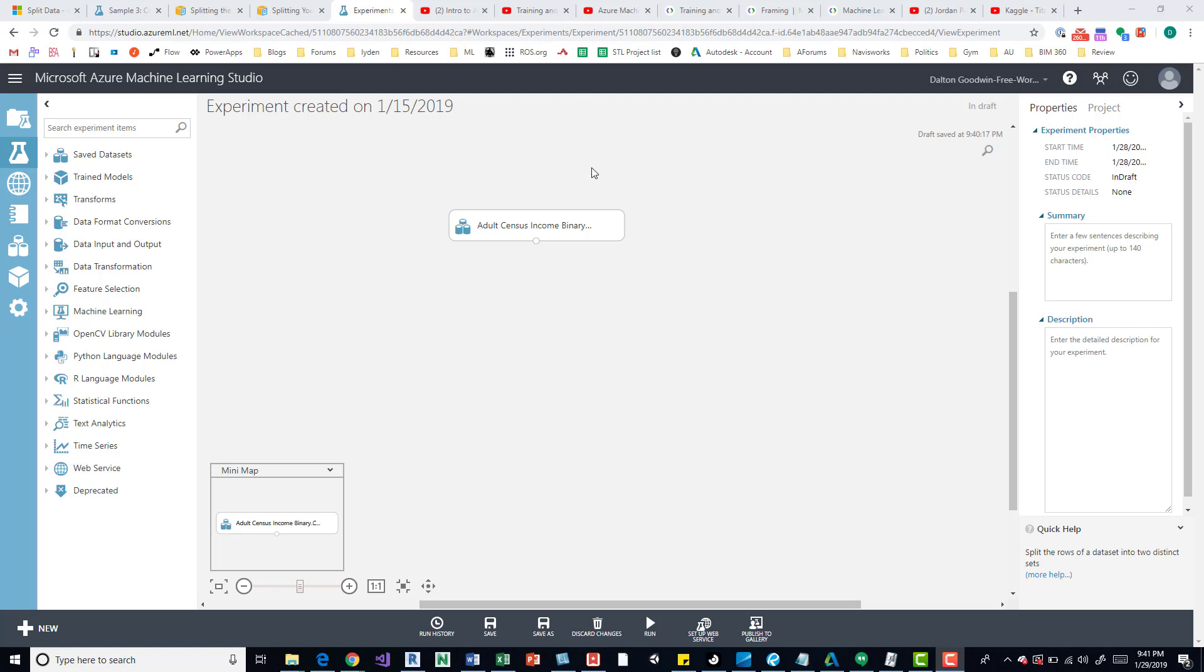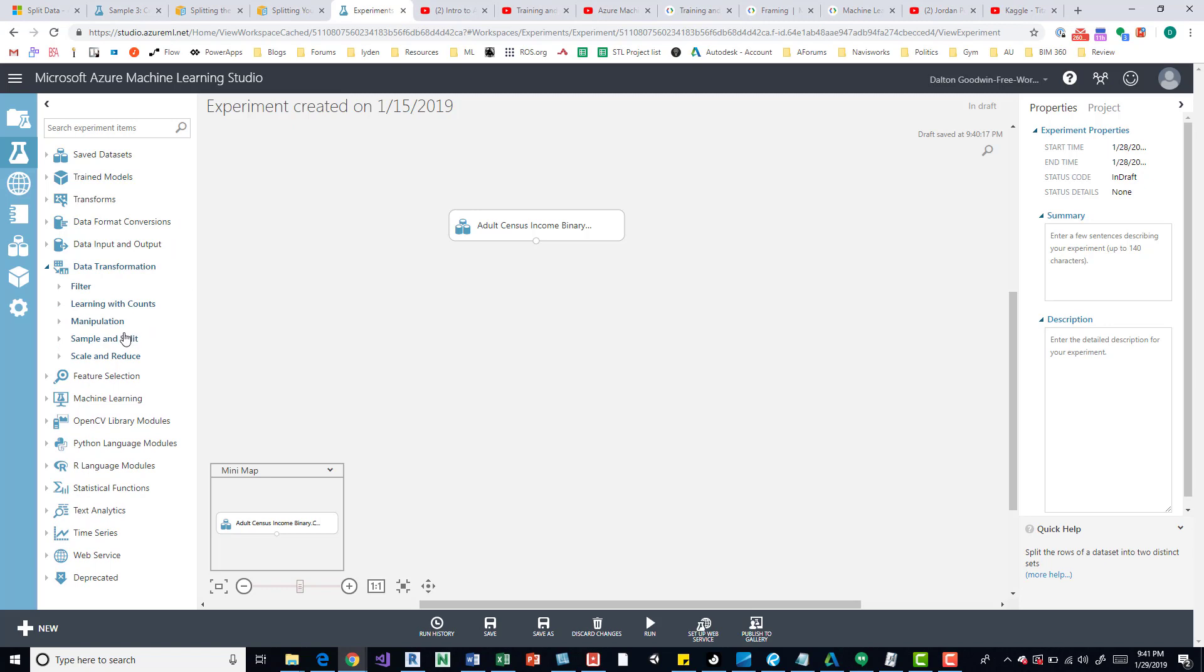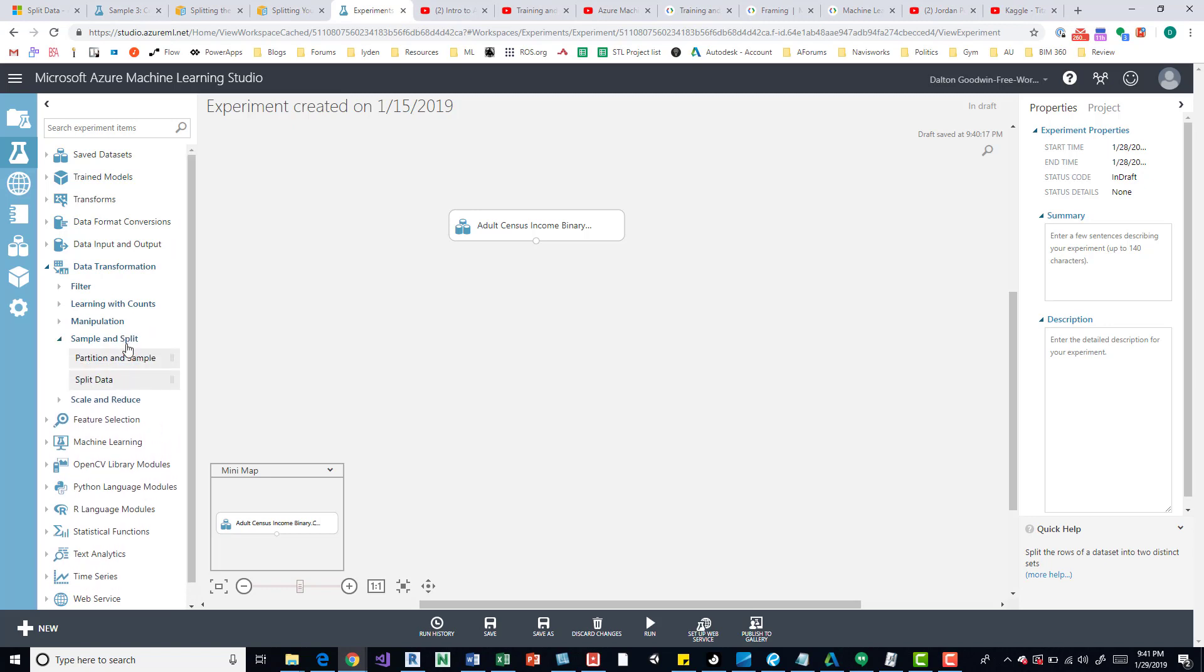If we're looking here, here's our workspace. Over here to the left we have our different nodes we can grab. Down here at Data Transformation, then Sample and Split, we can grab the Split Data node.